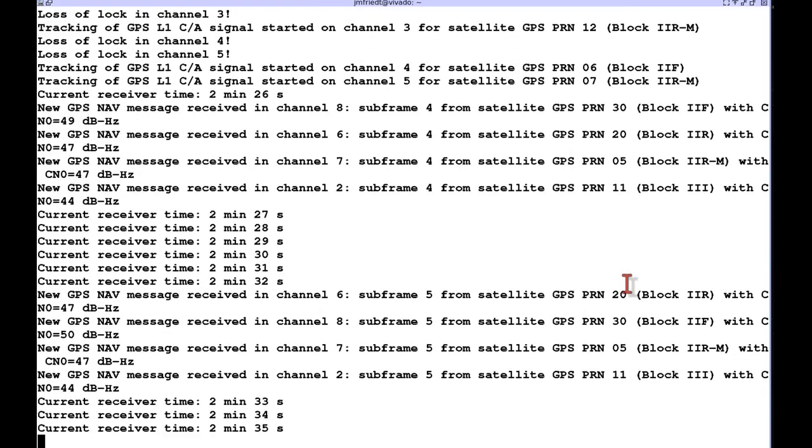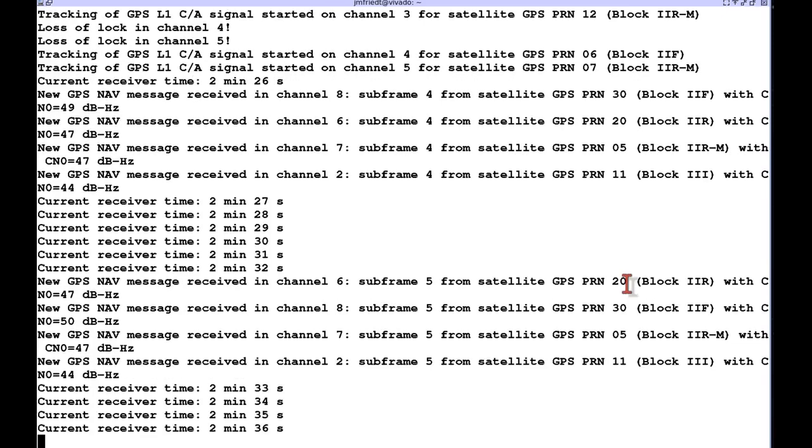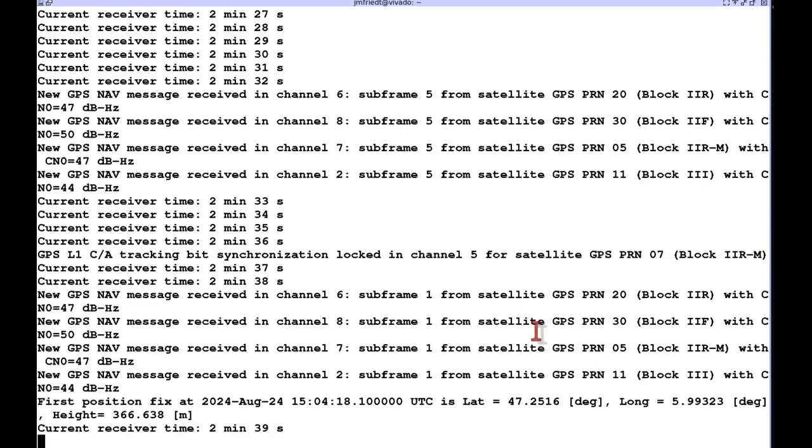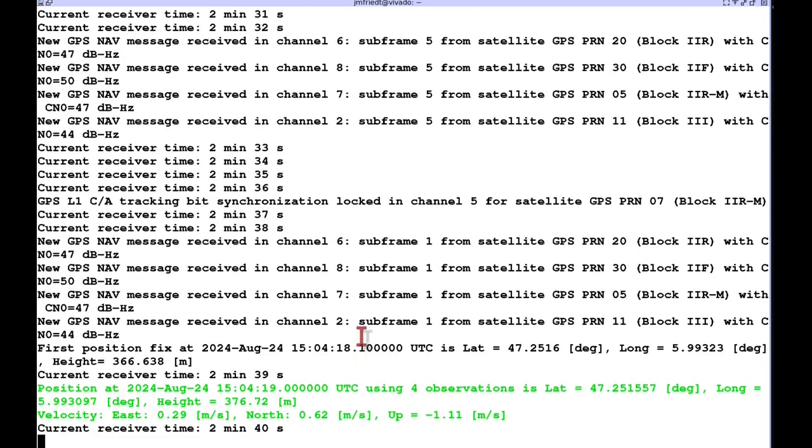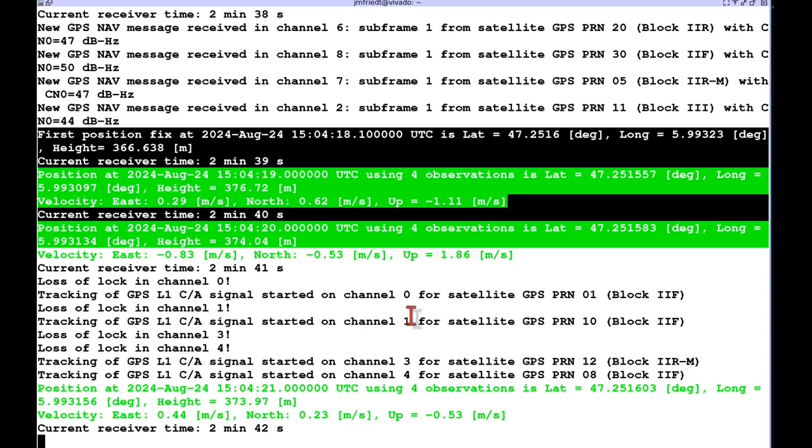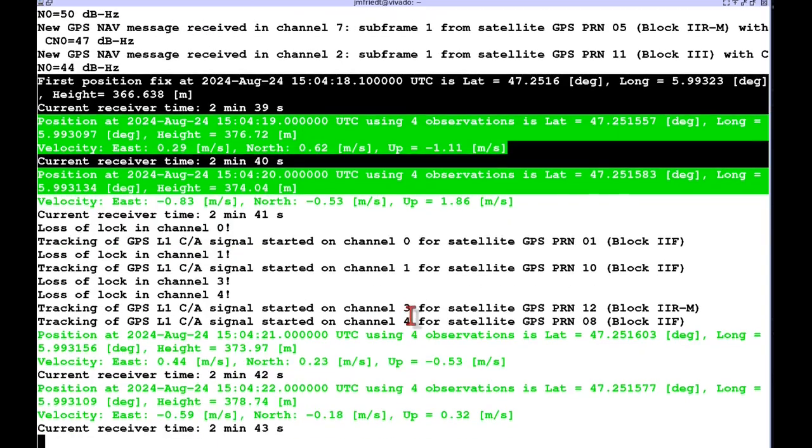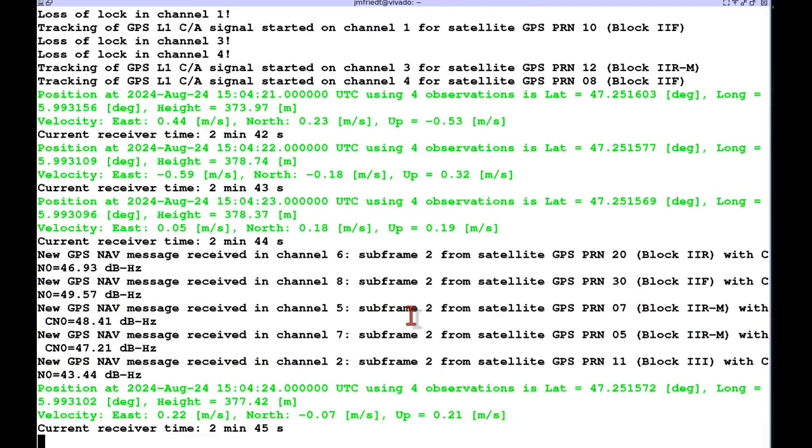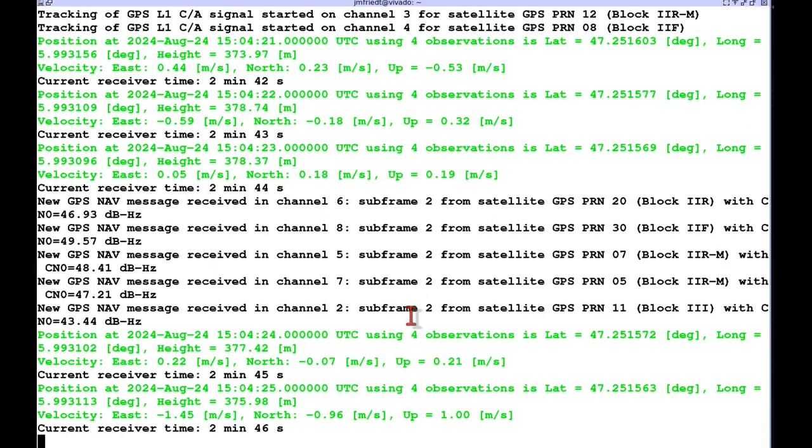If we just wait a little bit more we see that we have a fifth satellite that is being locked and here is our first position identified by GNSS SDR and repeated every one second.